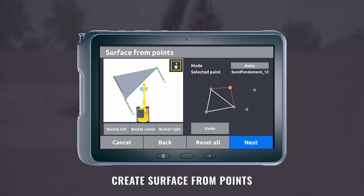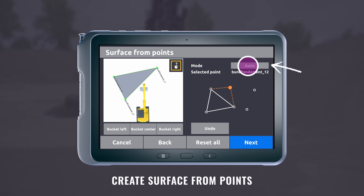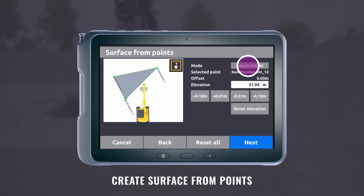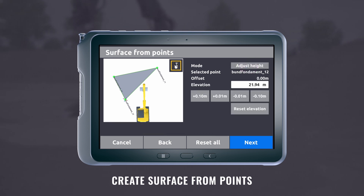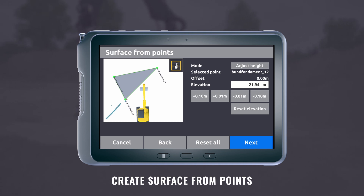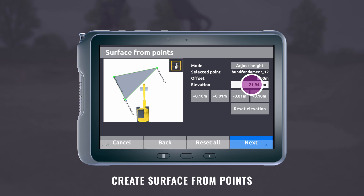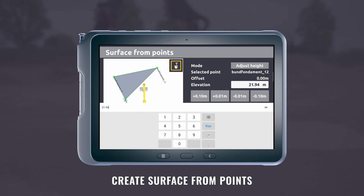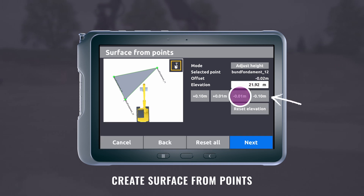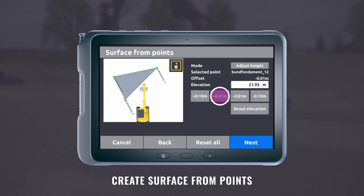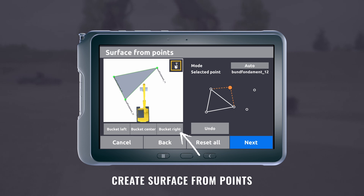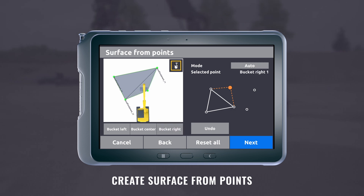Now a surface is created. By pressing auto and then pressing manual again, you can adjust the offset of the individual points. To change the offset, select a specific point and set the offset. The offset can be adjusted by inserting the specific height or adjusting it manually. By adding another point, you expand the surface.